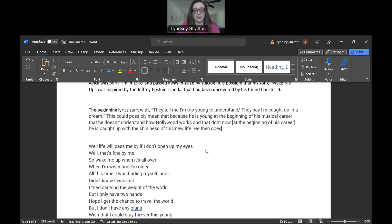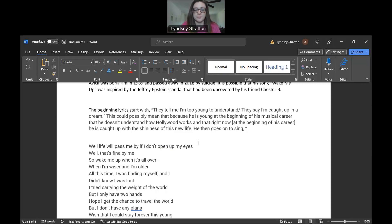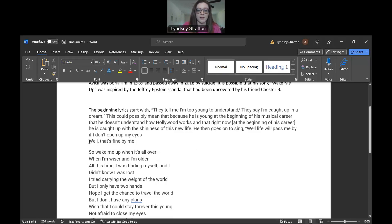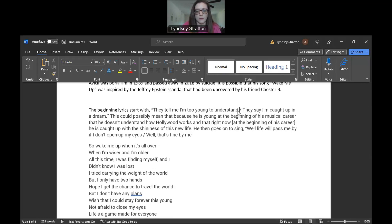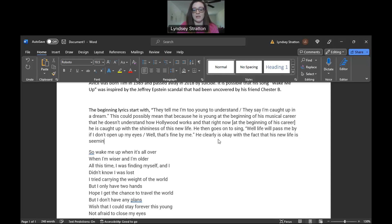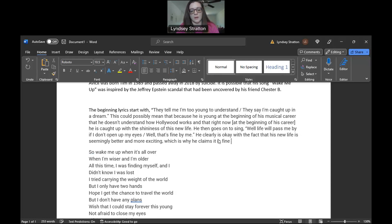He then goes on to sing. So these are like transitional phrases. They're, you don't want a dropped quote. A drop quote would be if you just add a quotation mark at the beginning of the sentence. So here we go. Well life will pass me by if I don't open up my eyes and that's fine by me. He clearly, it's okay with that. His new life is seemingly, we're gonna say seemingly better and more exciting.